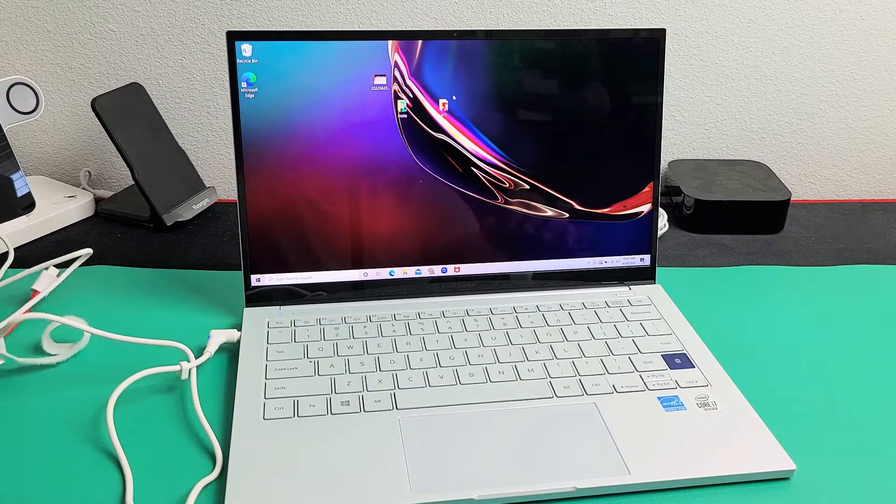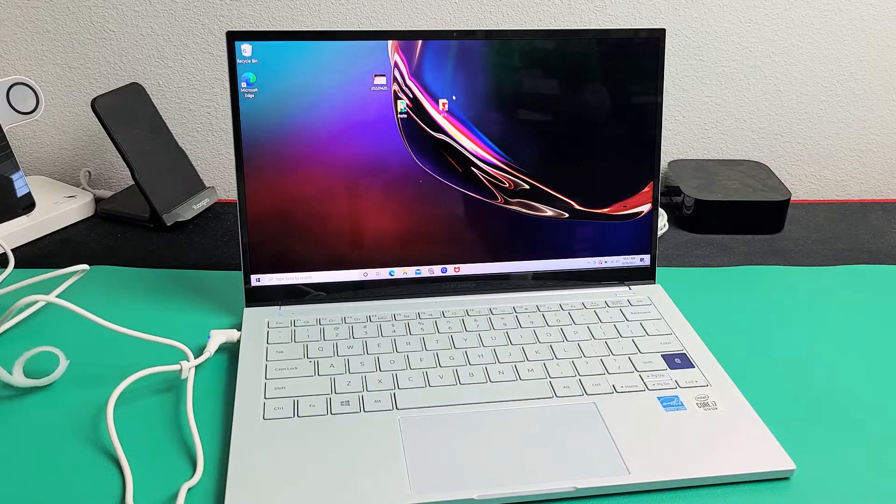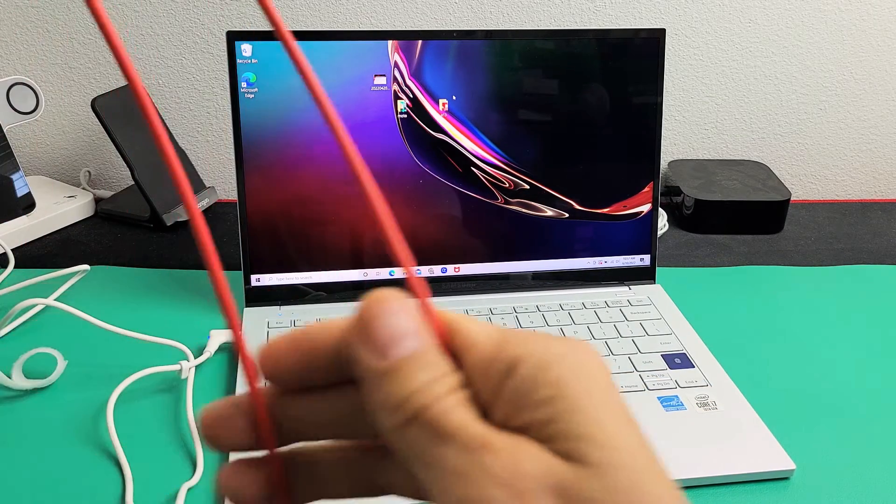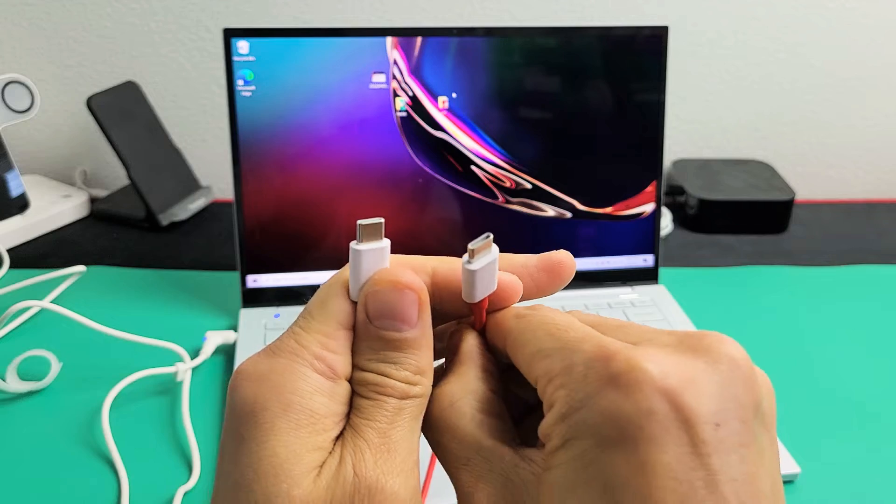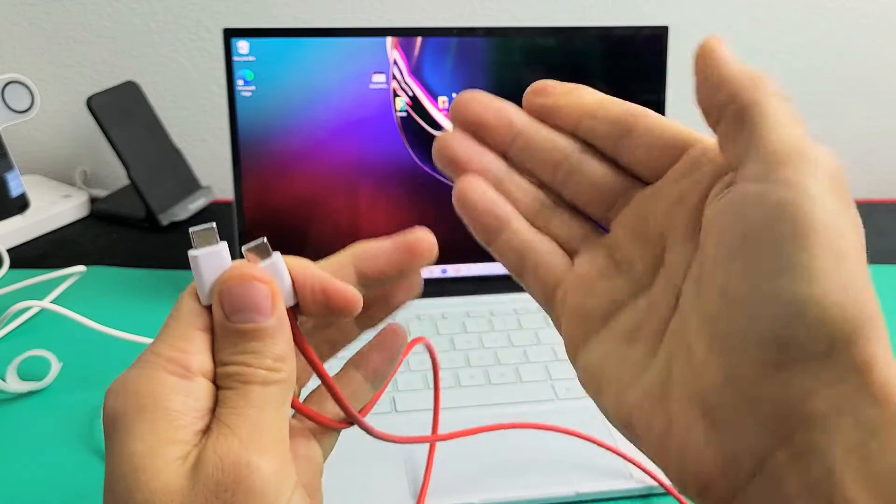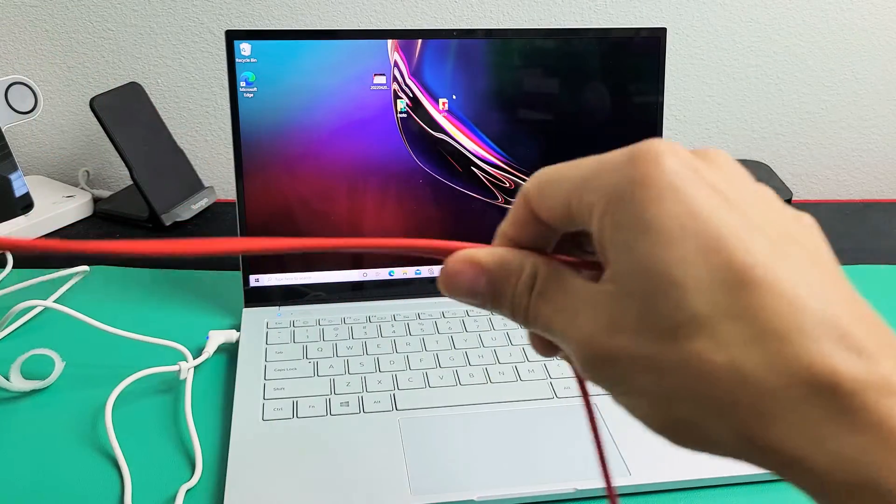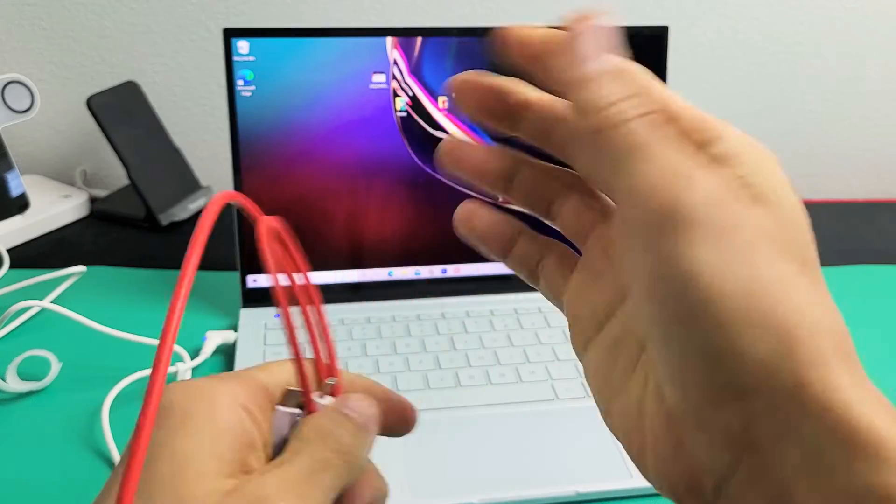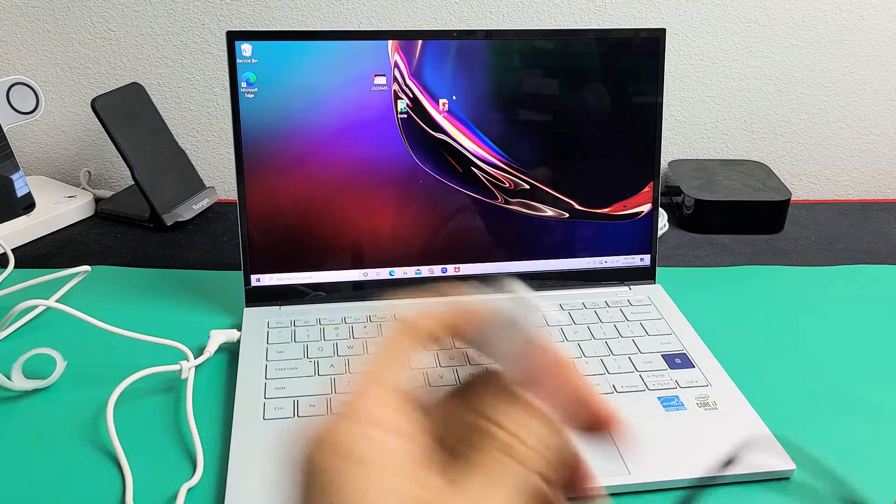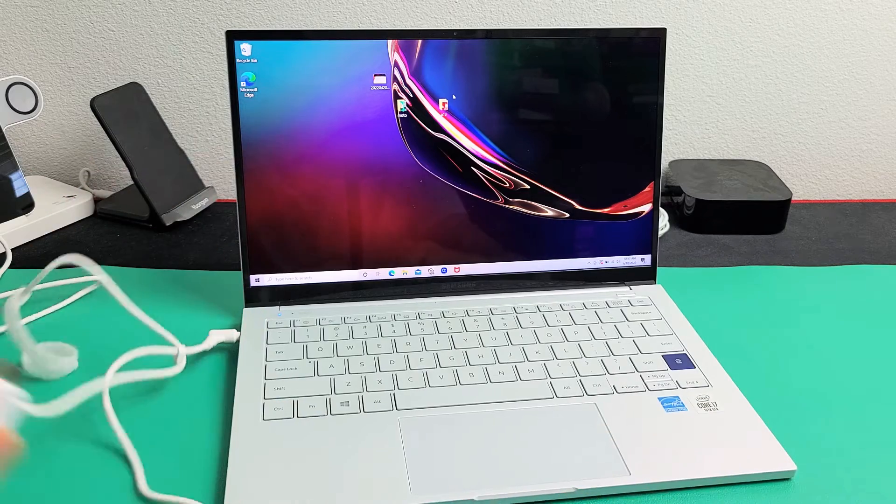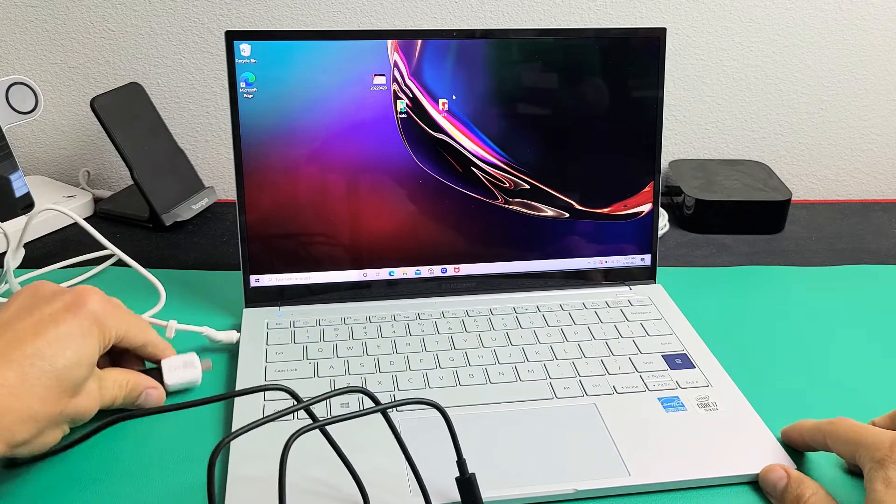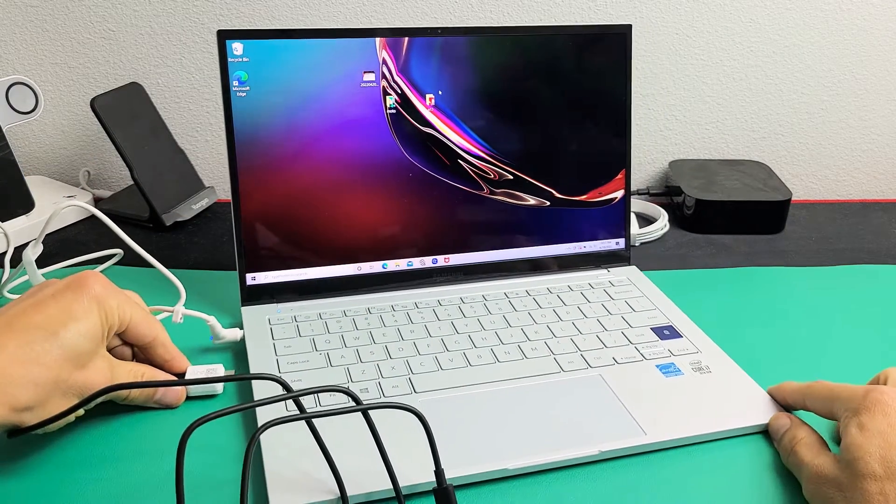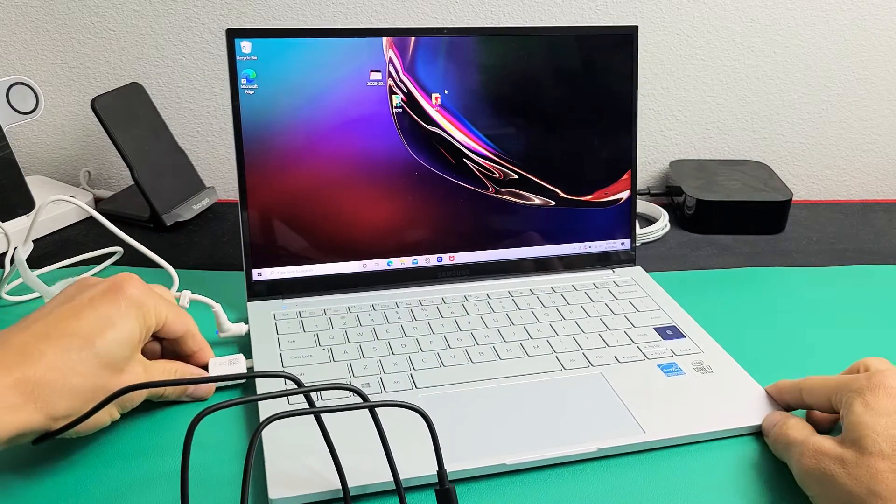Or you can always get one of these cables, a USB-C to USB-C, if you only have a USB-C port on your computer. Anyway, so first thing is go ahead and connect to your computer first.